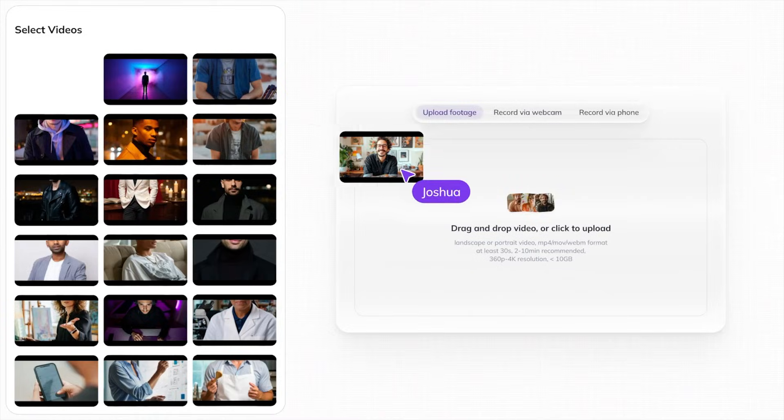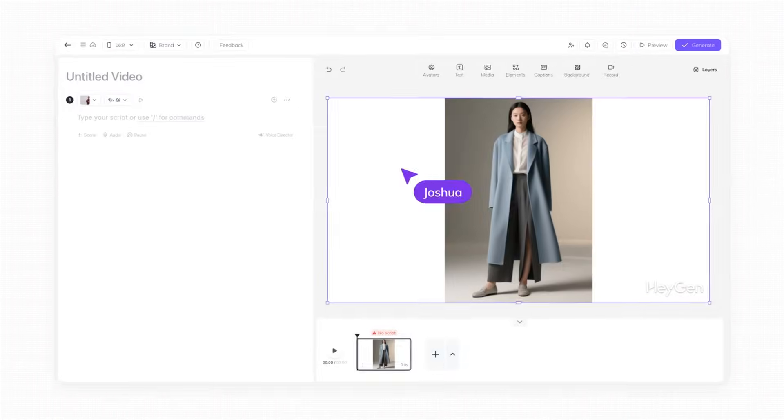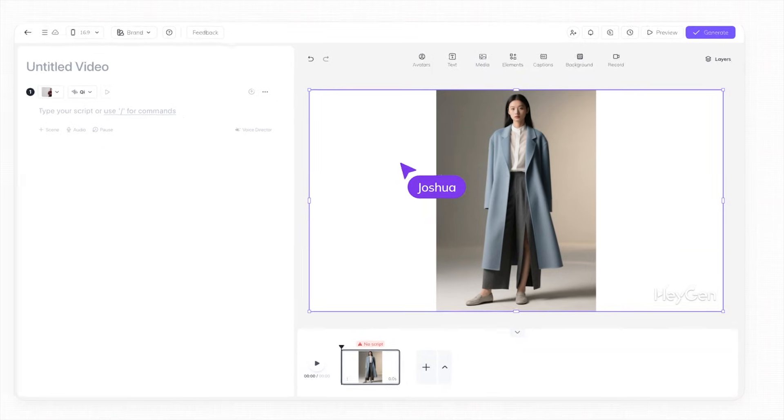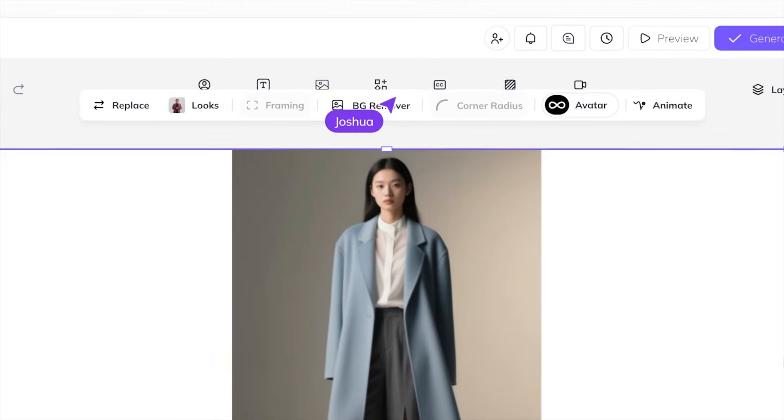With other AI video models, it might look realistic to a stranger, but anyone who knows you will immediately be able to tell that's not you, because your gestures and expressions don't match how you naturally move. And this feels inauthentic to viewers, especially when every video you create has a different talking style and personality.